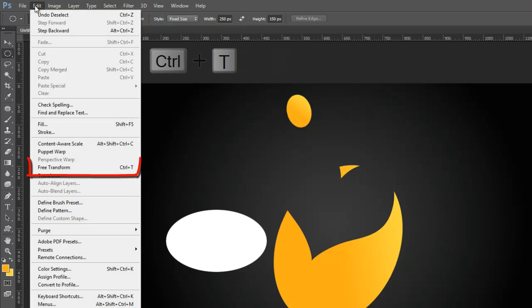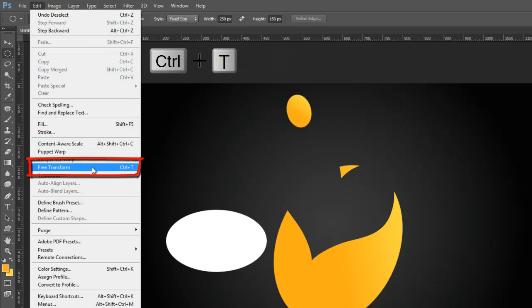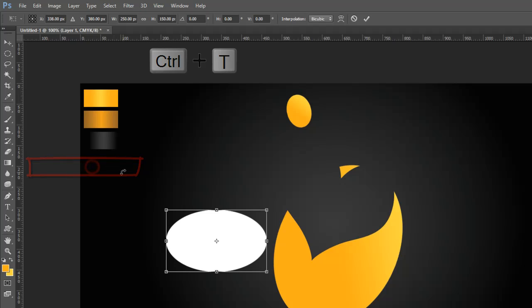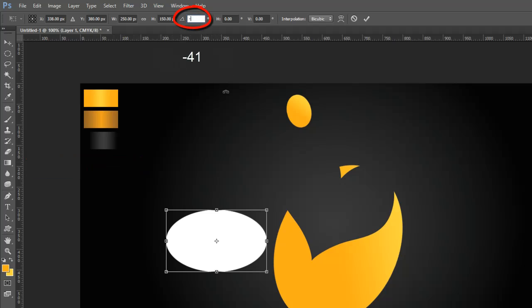Go to the Edit Menu and select Free Transform Tool, then go to the Properties Bar and rotate the oval layer, then set the oval layer above the body layer like this.